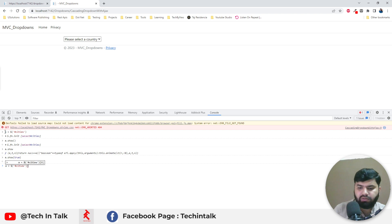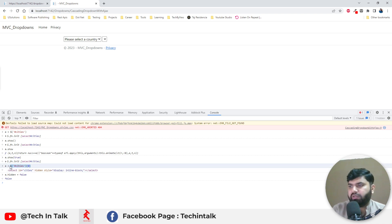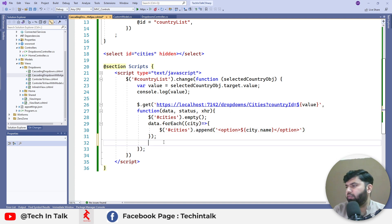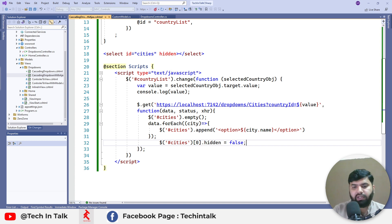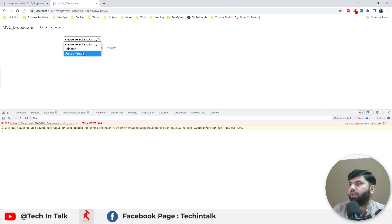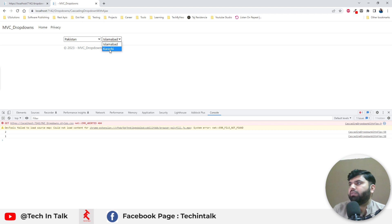We can set hidden to false inside the change method, after the forEach call so that once the data is loaded the dropdown becomes visible. Let's press Ctrl+F5 to see the change. As soon as I select a country, the second dropdown appears. And by default there is no second dropdown. So this is how we can do minor tweaks to make the UI more interactive.